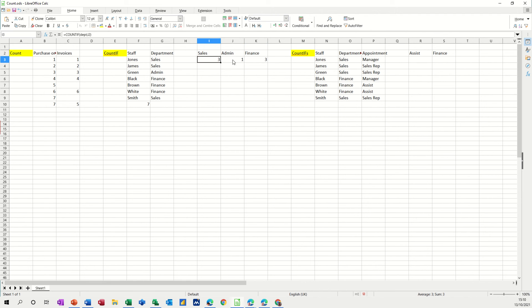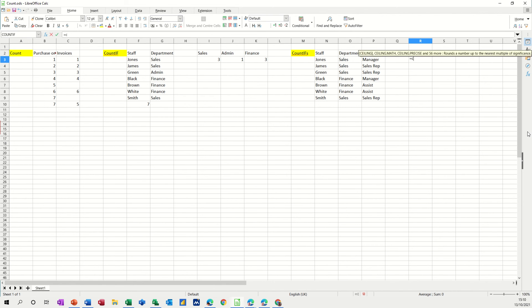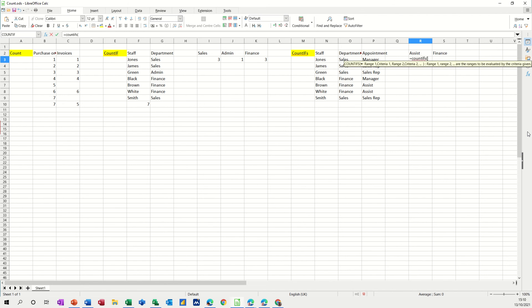So that's COUNTIF, so we're categorizing something and counting it. The last one, COUNTIFS is where you've got multiple options. I want to know how many assistants are in finance for example. So this is the COUNTIFS. So I'll go equals COUNTIFS with an S, open the bracket.